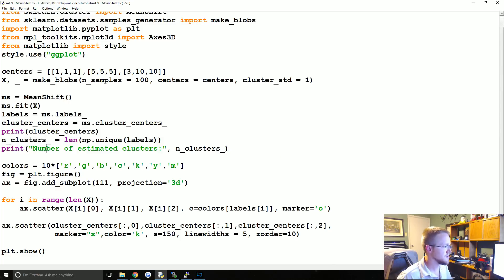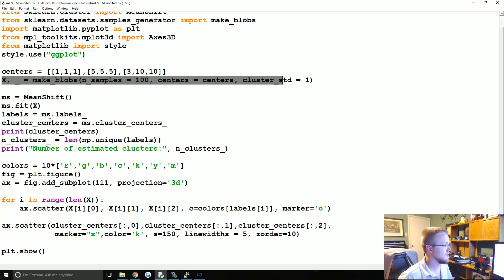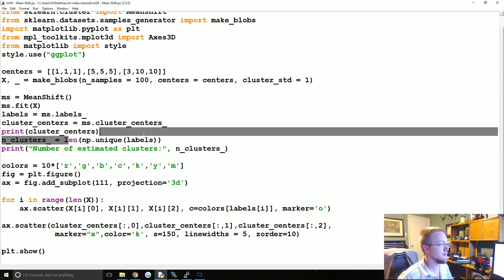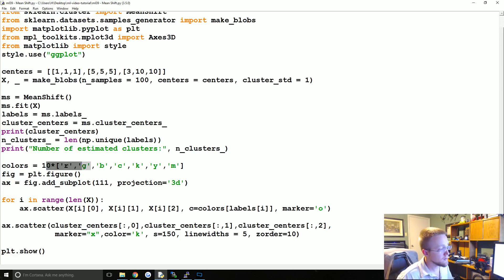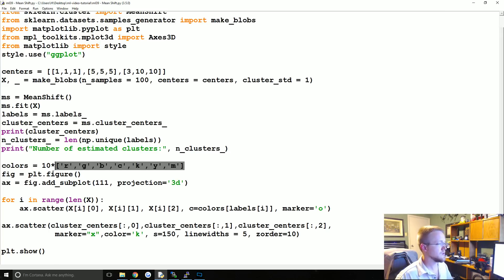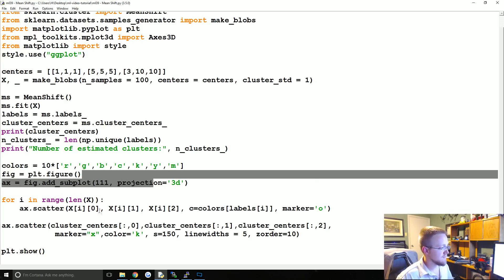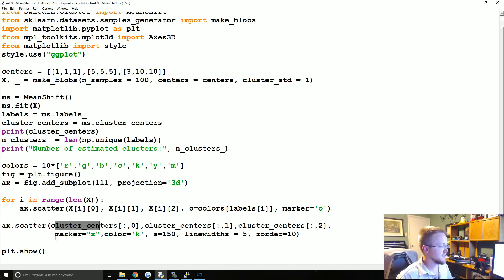Basically what we do is fit to X, where X comes from make_blobs from scikit-learn. We get the cluster centers as attributes, the number of clusters — hopefully three. We have plenty of colors, multiplying the list by 10 to cycle through, so in theory we can find like 70 colors. Then we create the 3D graph, graph it as scatter, and show it.